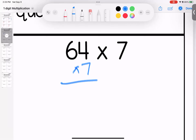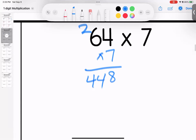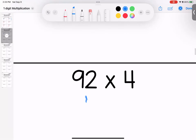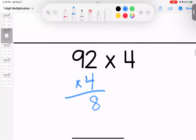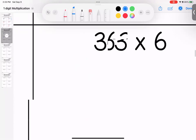Over here, seven times four is 28. Six times seven is 42, add two is 44. 64 times seven is 448. Down here multiplying by four — not bad. Remember, four is just a double of a double. Two times four is eight. Nine times four is 36. 368.